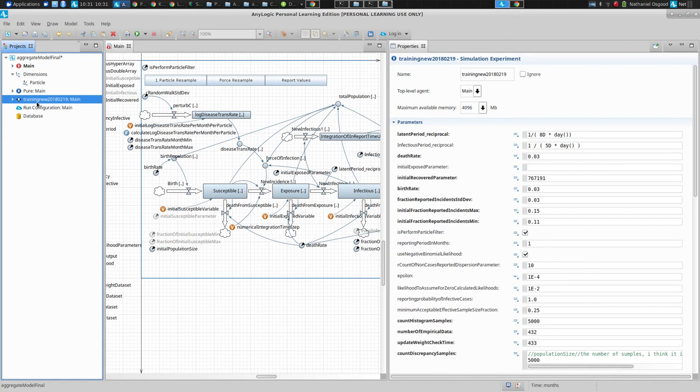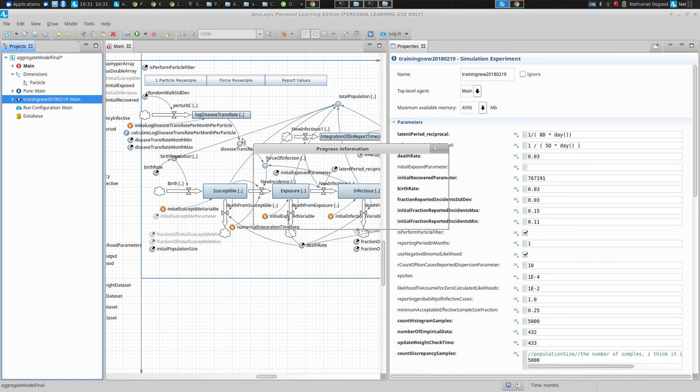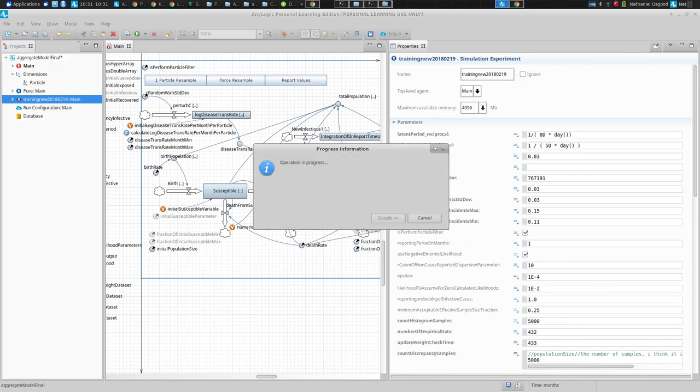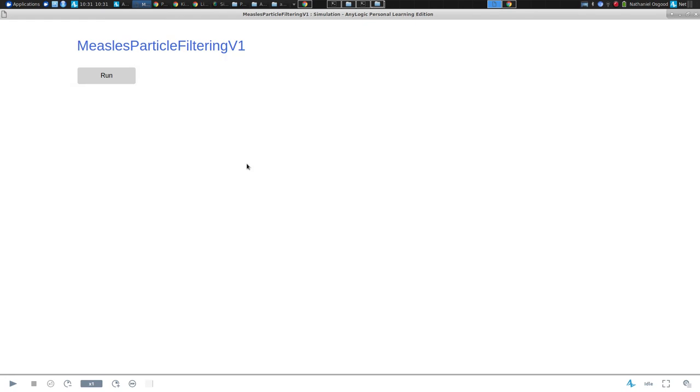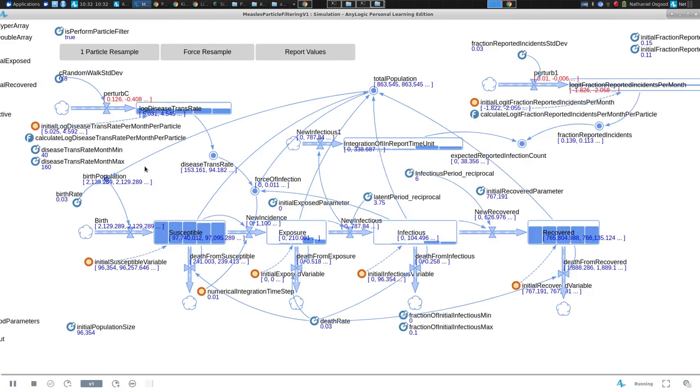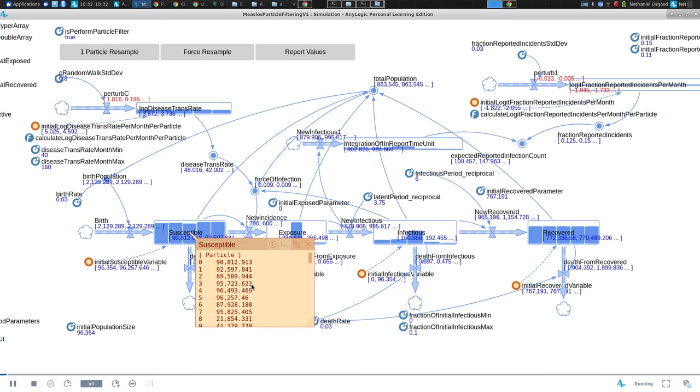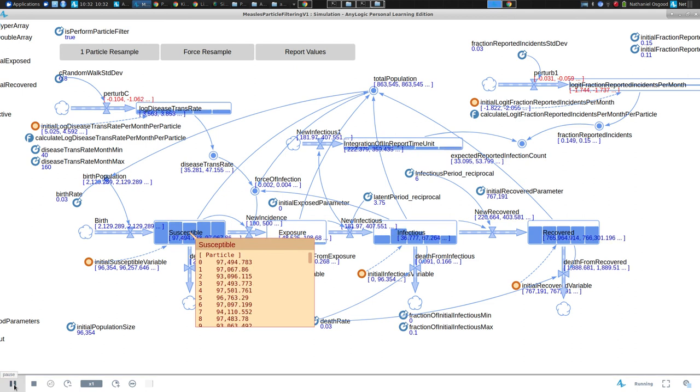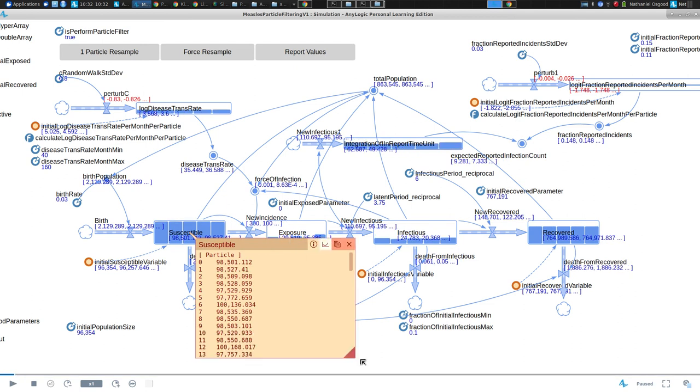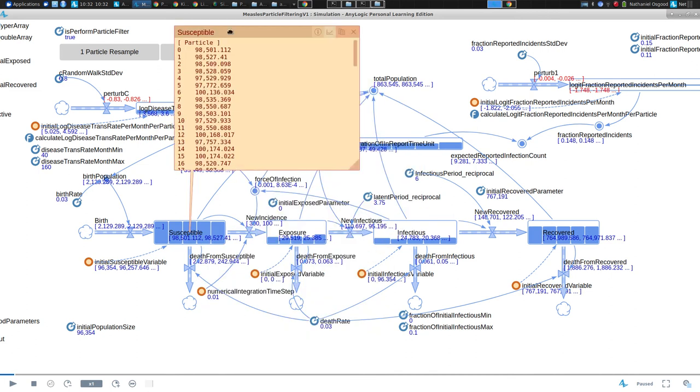Now I will run it. I will run it in particle filtered mode using this experiment here. I think pure is just no particle filtering, it's the baseline. Particle filter is turned off. This guy's particle filtering turned on. We can run it by right clicking on it and choosing run. You will see this model engaged in animated behavior. It's exhibiting particle filtering.